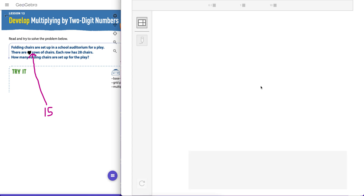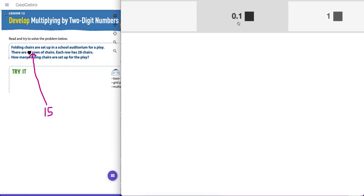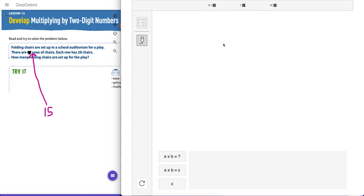Let's open it up — it's very simple to use. Notice the increments here: we have tenths, ones, and tens. Let's take a peek. So here's a problem: folding chairs are set up in a school auditorium for a play. There are 15 rows of chairs — the original number was 16 but I changed it to 15, and you'll see why in a second. Each row has 28 chairs. How many folding chairs are set up for the play?